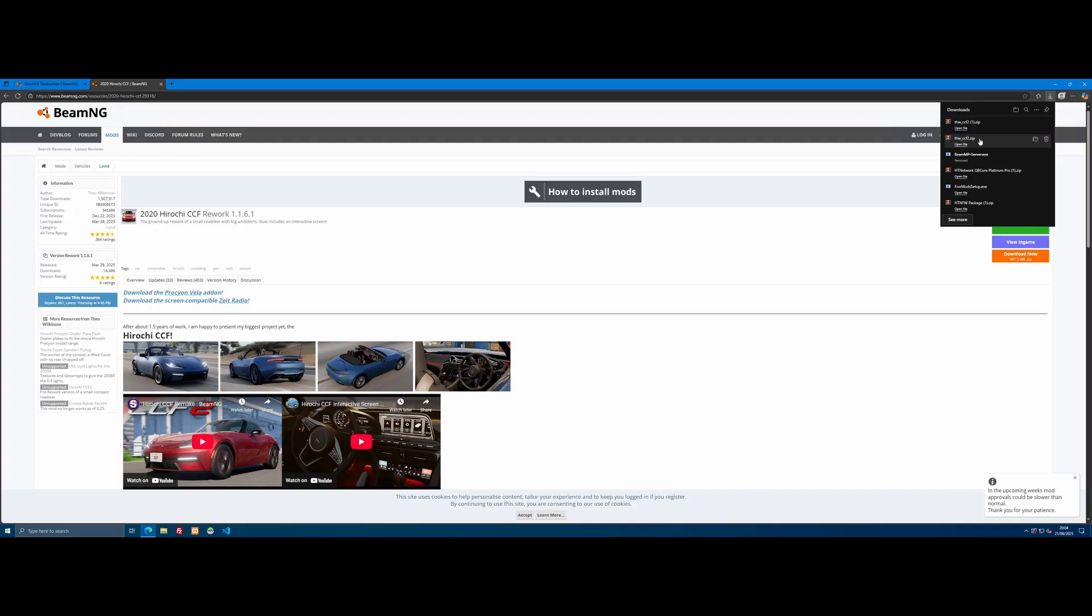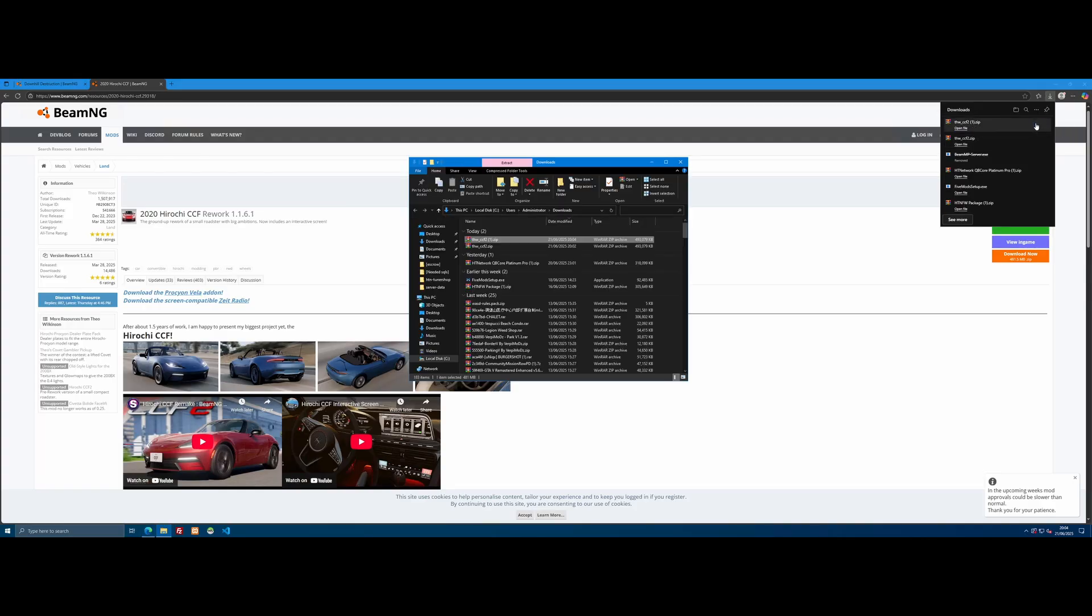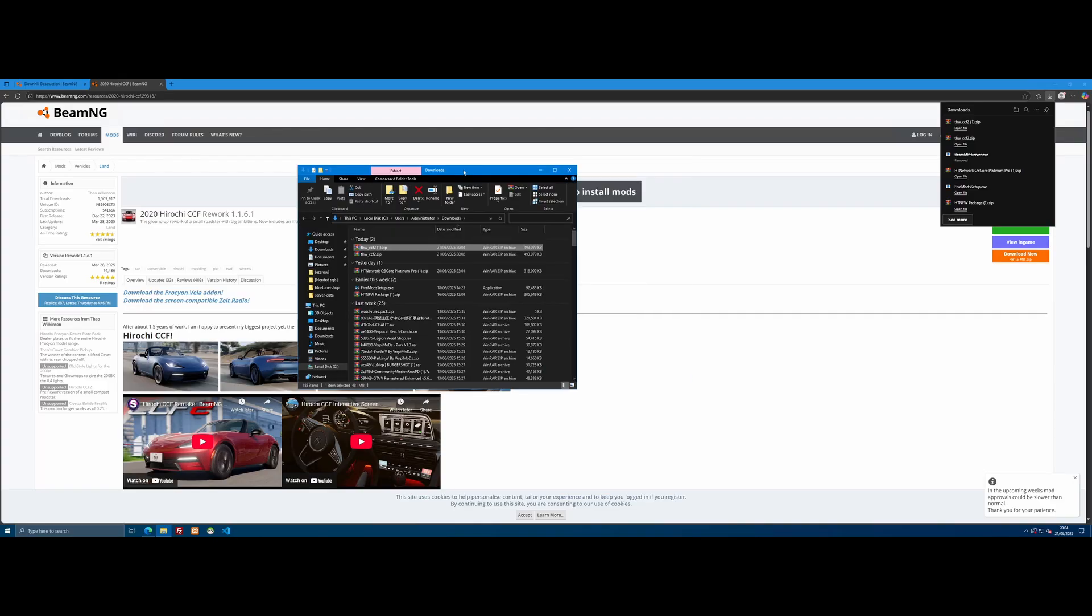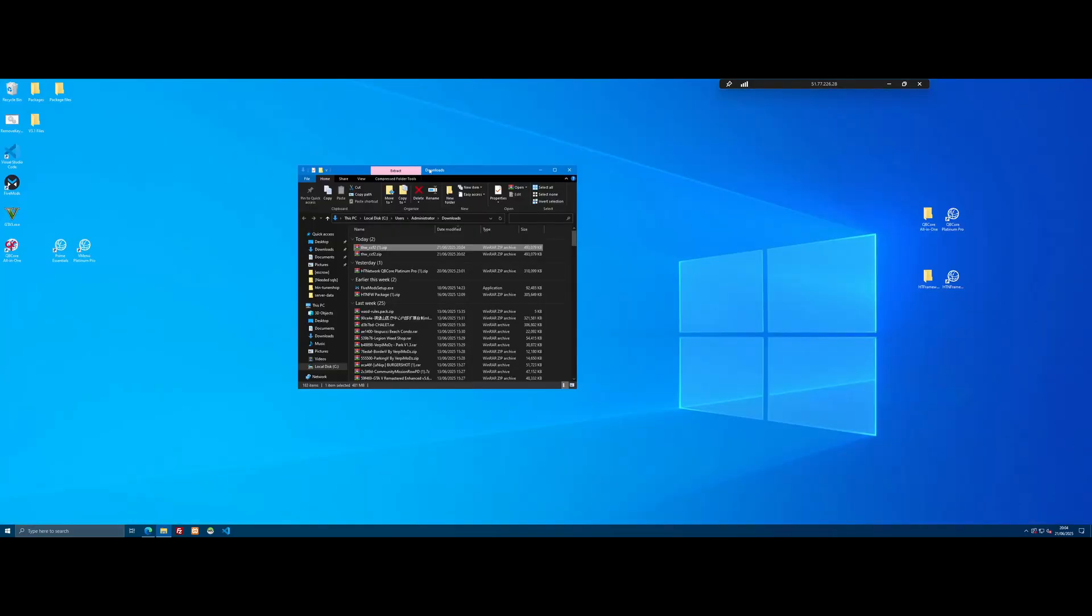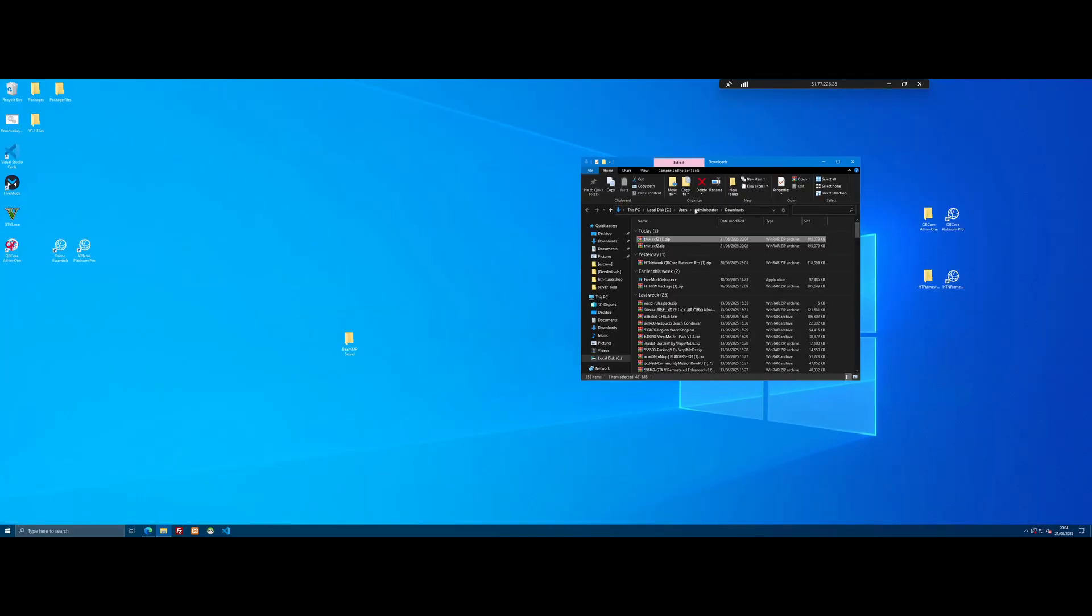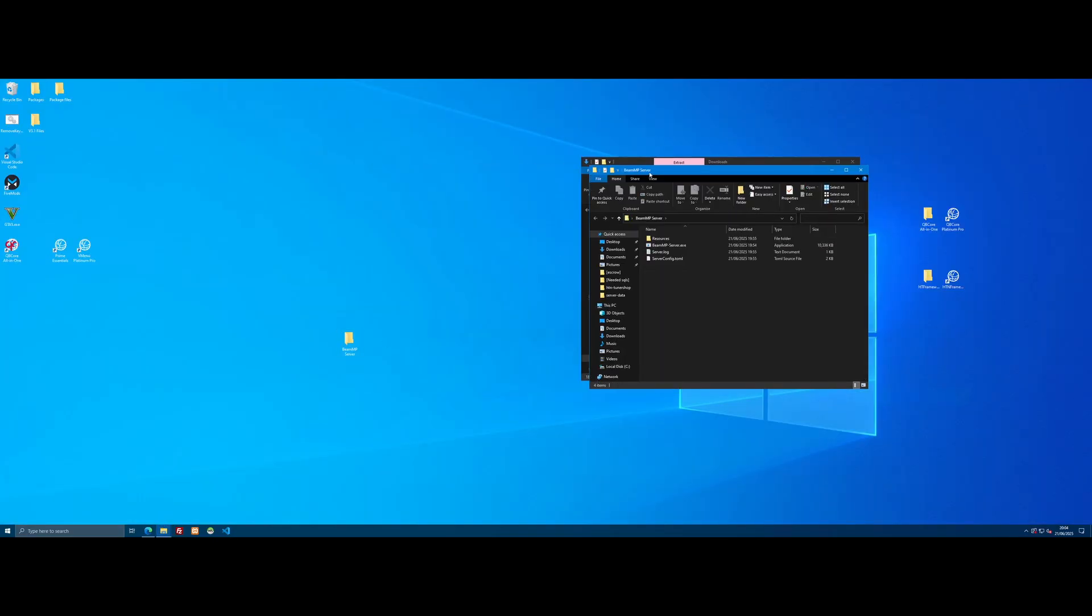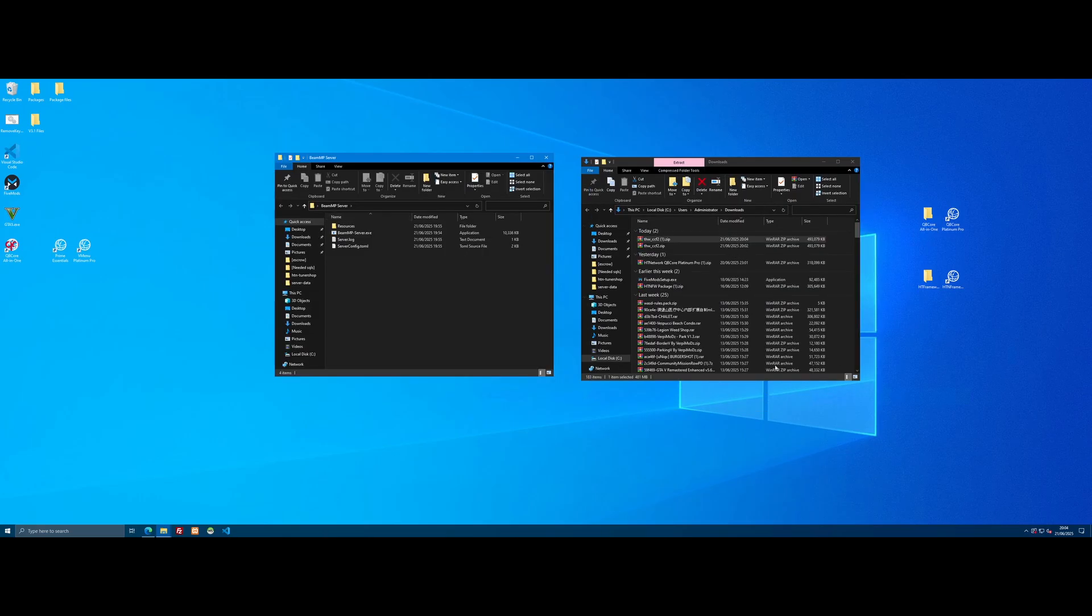Once it's done, you're going to want to open it in the folder location. Click the show in folder button right here. We're going to minimize to desktop, open our BeamMP server, and put both file explorers side by side so you have the server and the downloads.